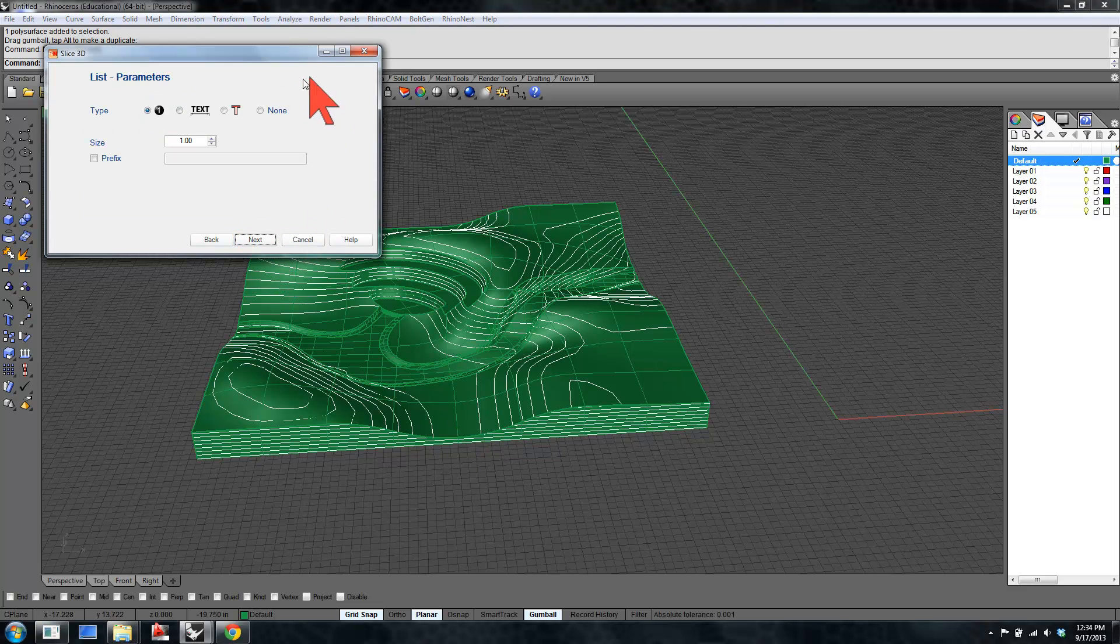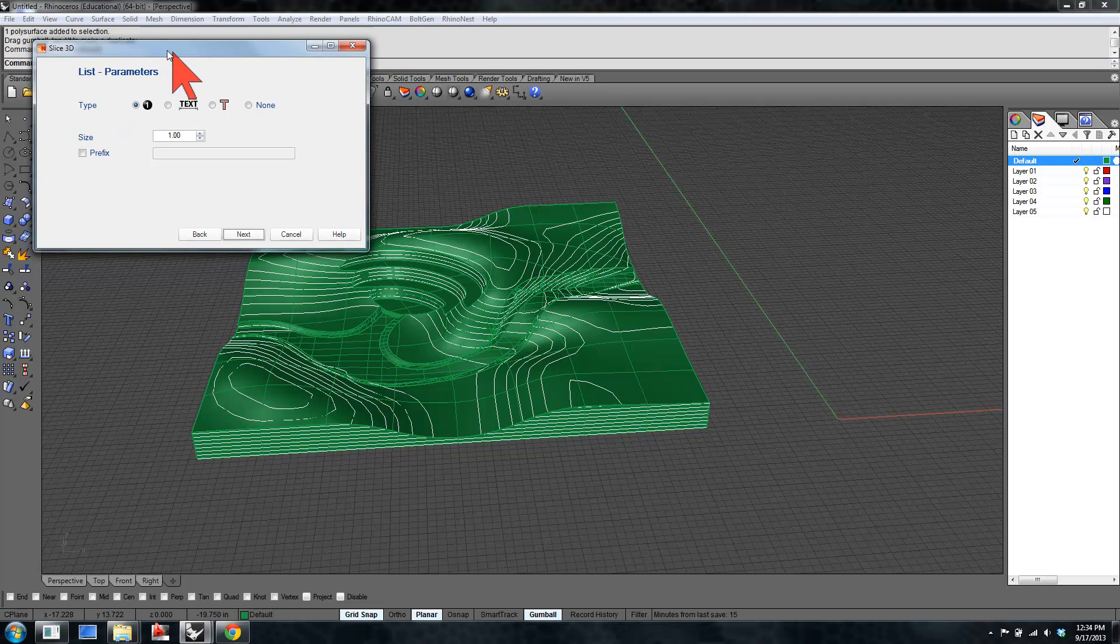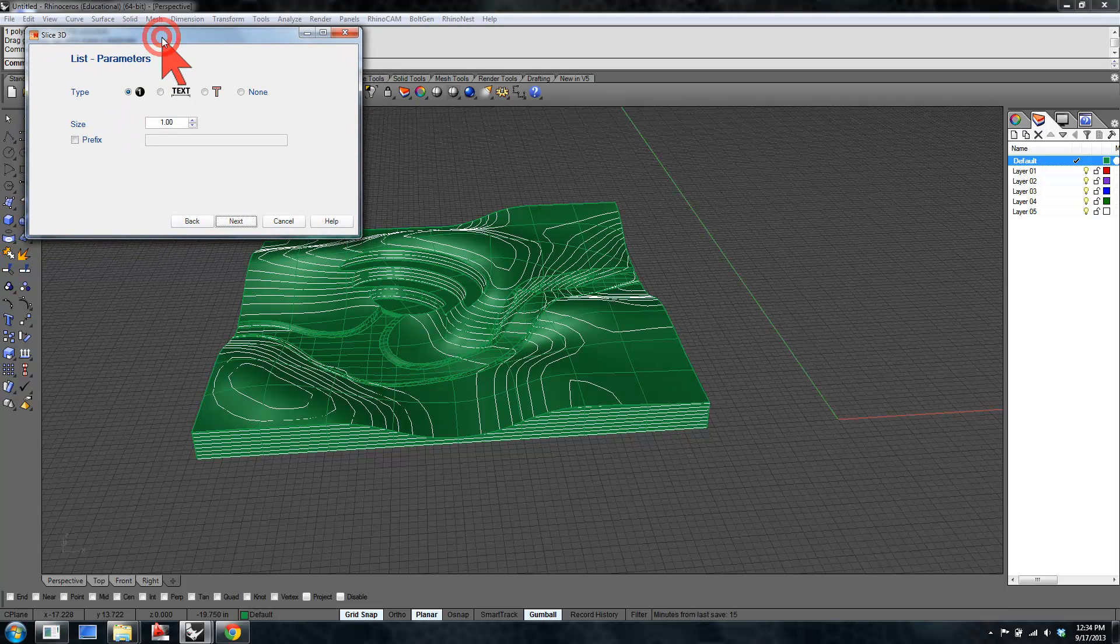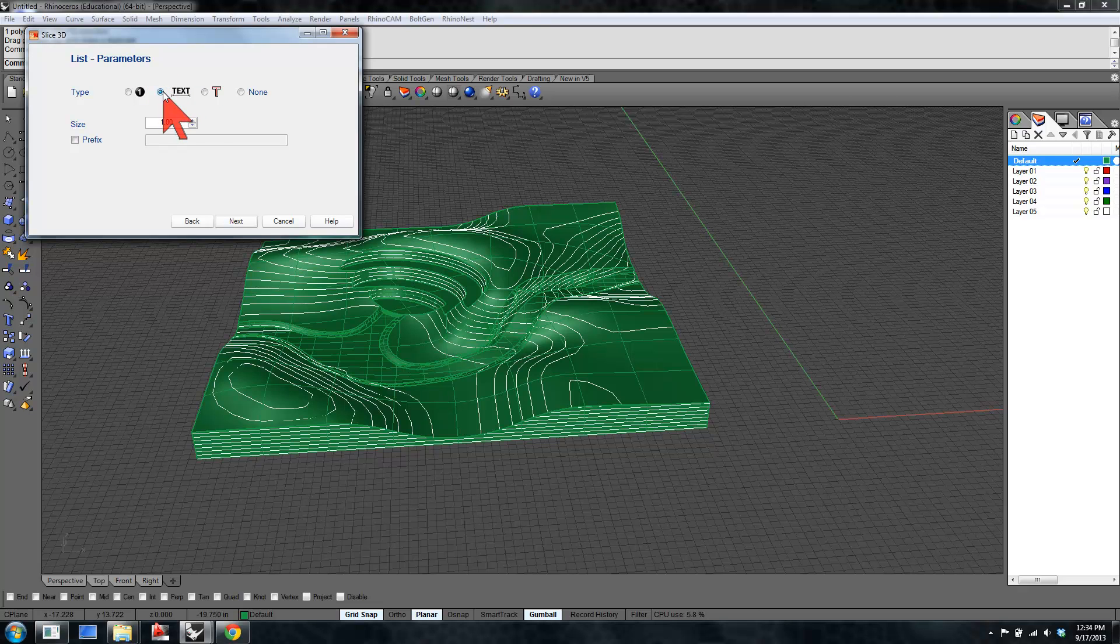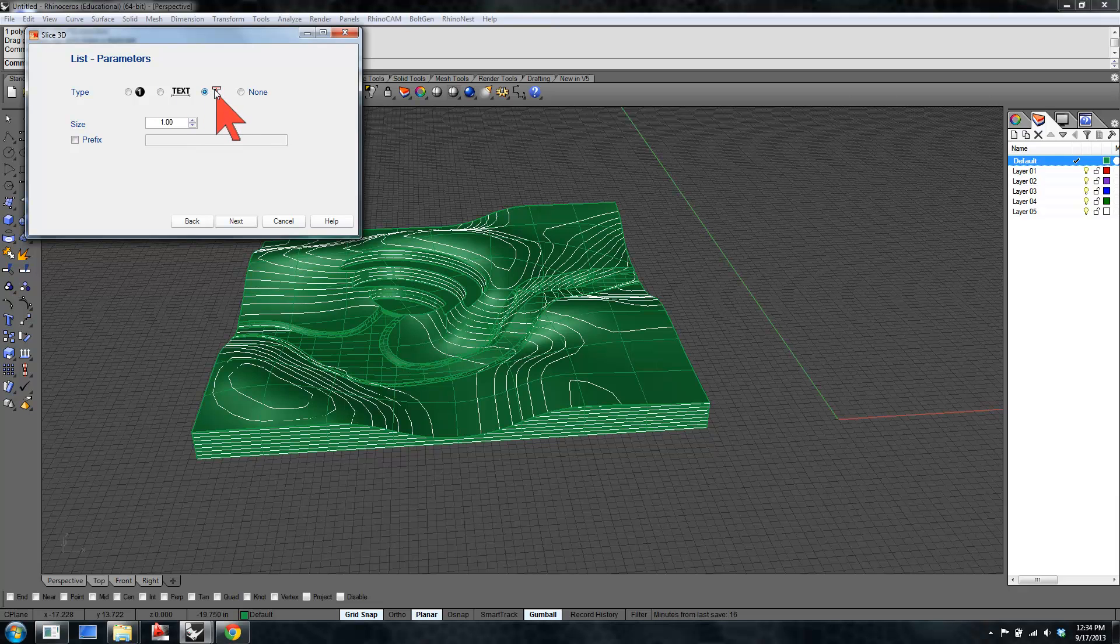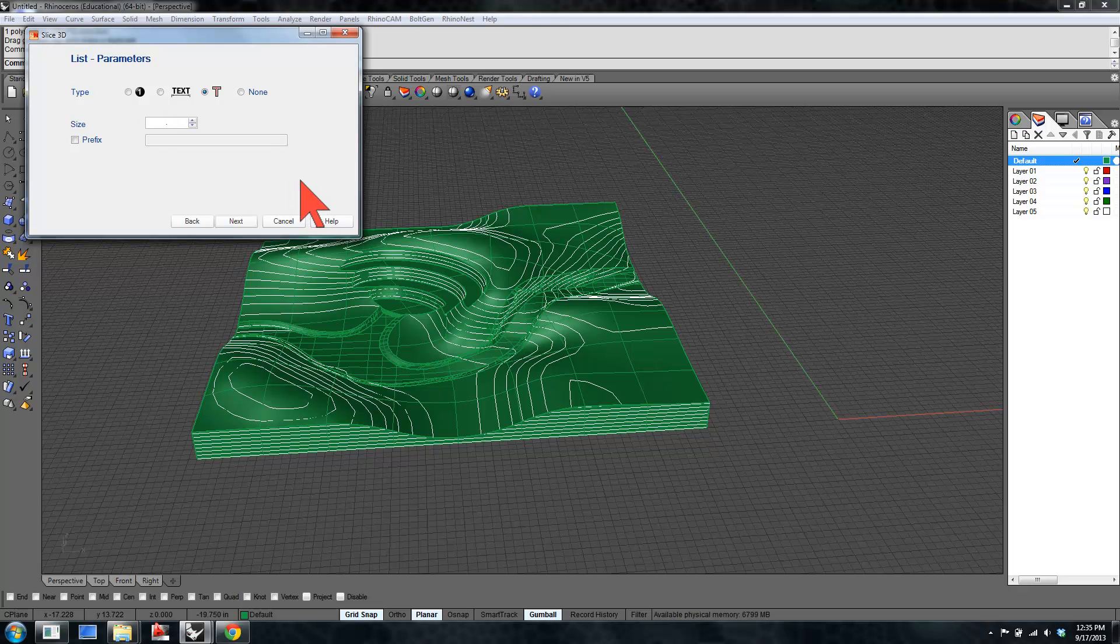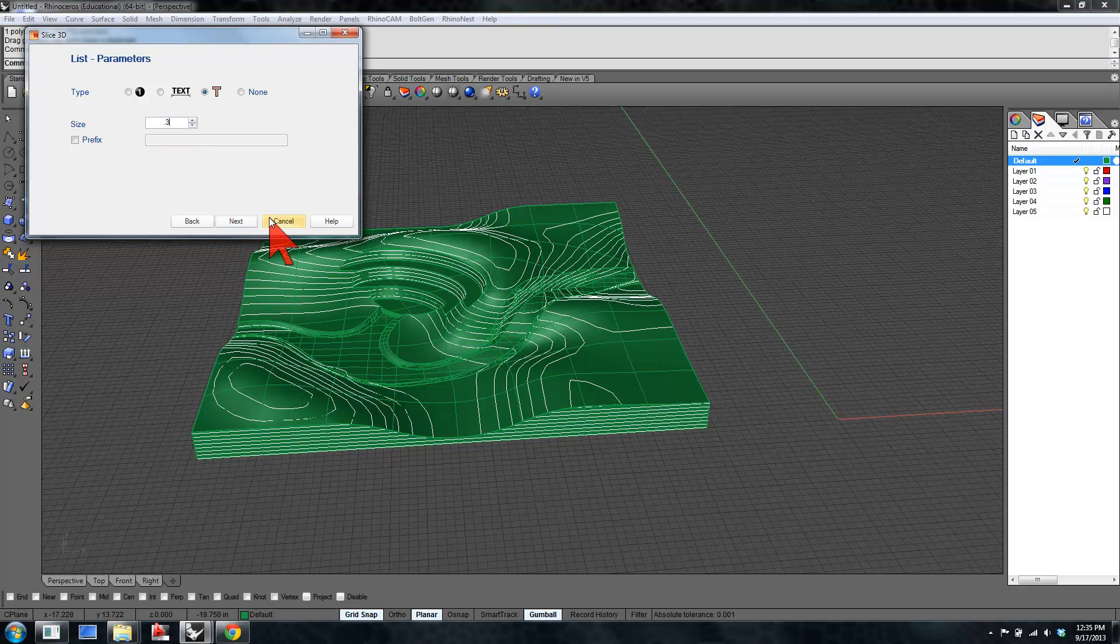Hit the next button. This offers you the option to make a list, basically to label your parts. It can either be sort of thick text or single line text, which is very useful for laser cutting. If you're going to label your parts, use this single line text to label them. And you can define the size. Probably big enough to see, but not so big that you're getting in your way. So we'll go with three tenths of an inch.